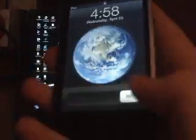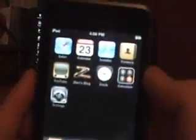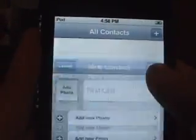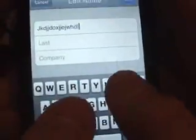Once your iPod starts up, don't do anything on the computer. Immediately go to Contacts and click Add, click Name, and then just type a whole bunch of stuff for 10 to 15 seconds. And as you can see, the keyboard isn't freezing.